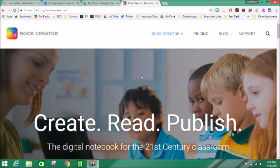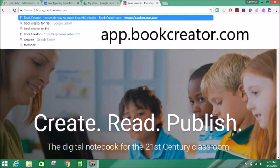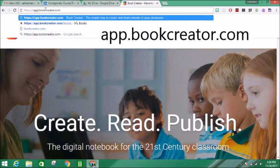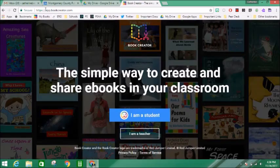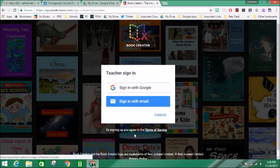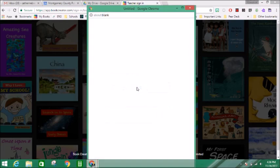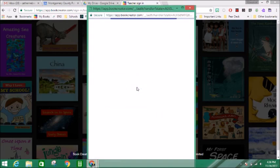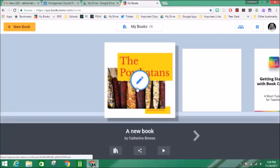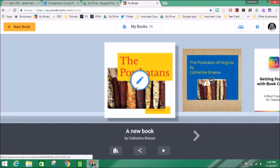The first thing that you want to do is go to the website app.bookcreator.com and that's going to take you to where you can actually create the book online. At this point I need to say that I'm a teacher and it's going to let me sign in with my Google account. You'll be asked for some permissions; I've already given mine so those questions aren't coming up for me.